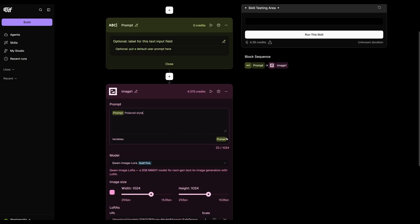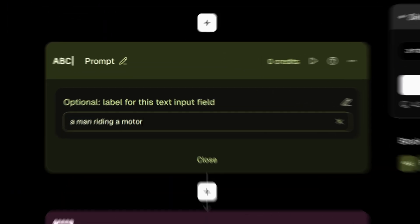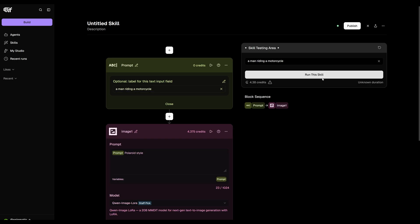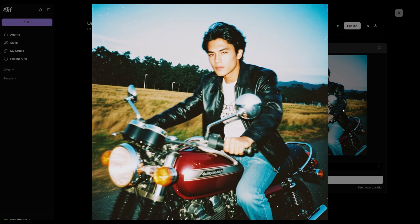Let's go ahead and test it by typing in a prompt and running the workflow. I'm going to type something very simple, a man riding a motorcycle. And there you go. It works. We've officially built our first workflow.